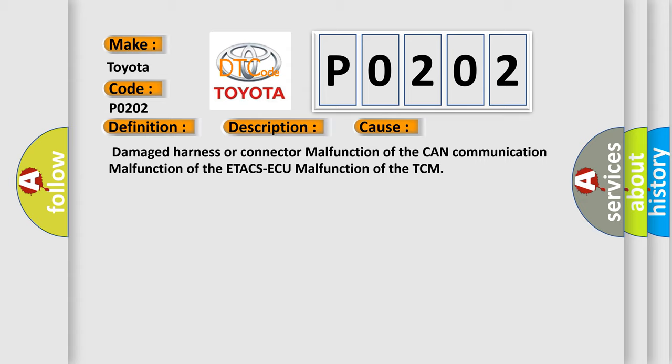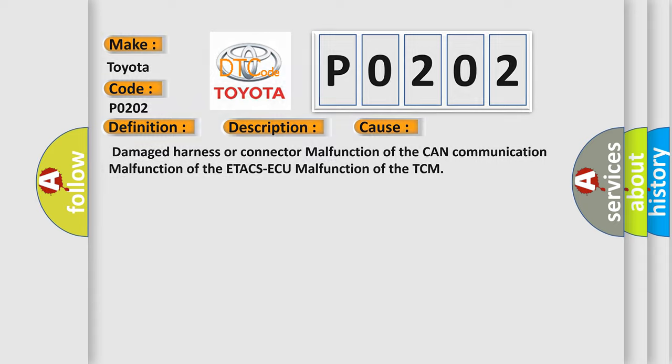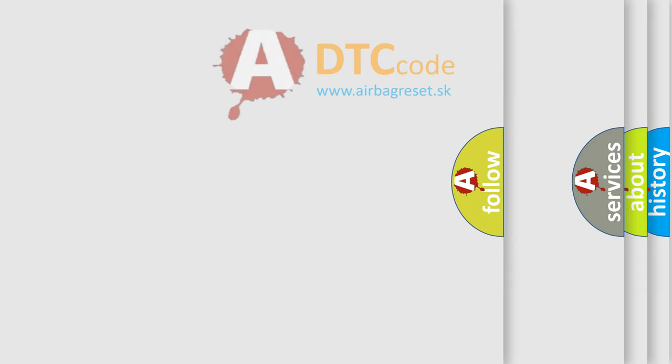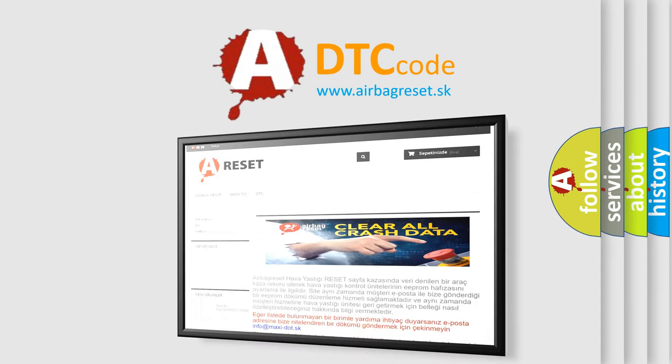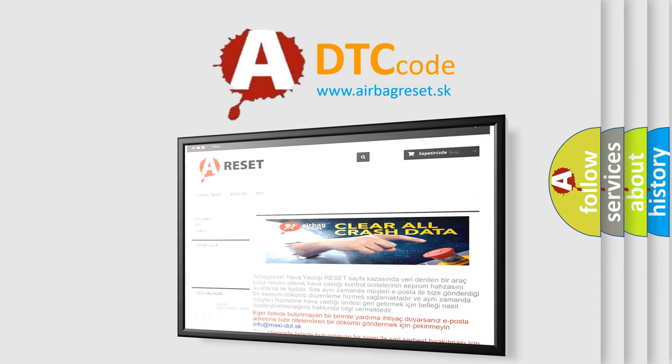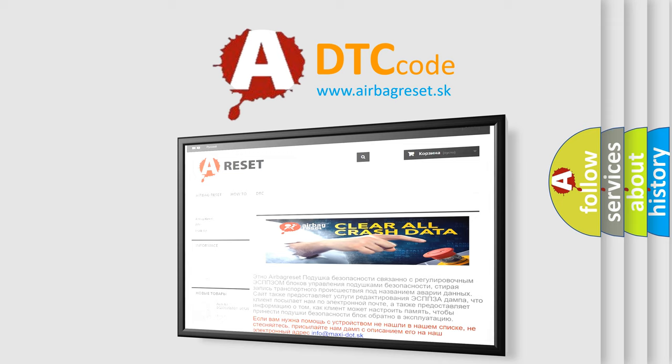The Airbag Reset website aims to provide information in 52 languages. Thank you for your attention and stay tuned for the next video.